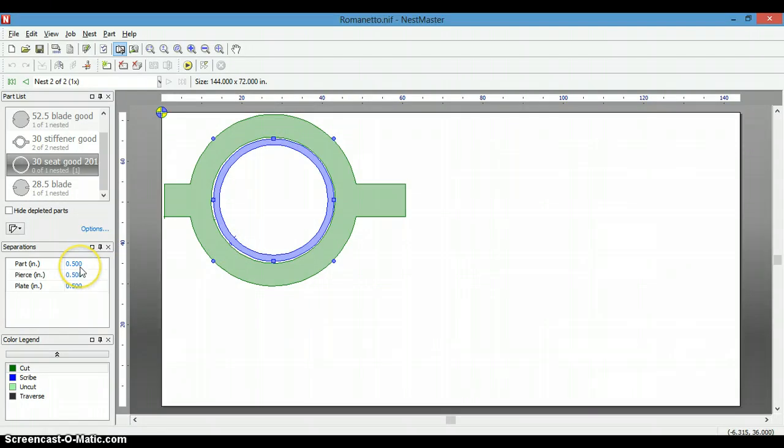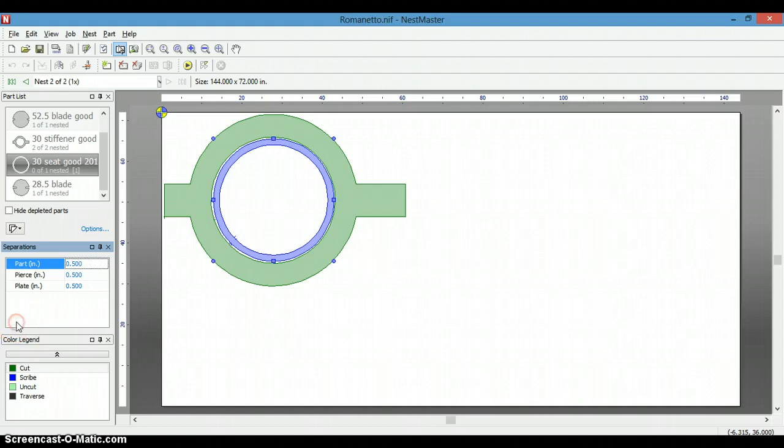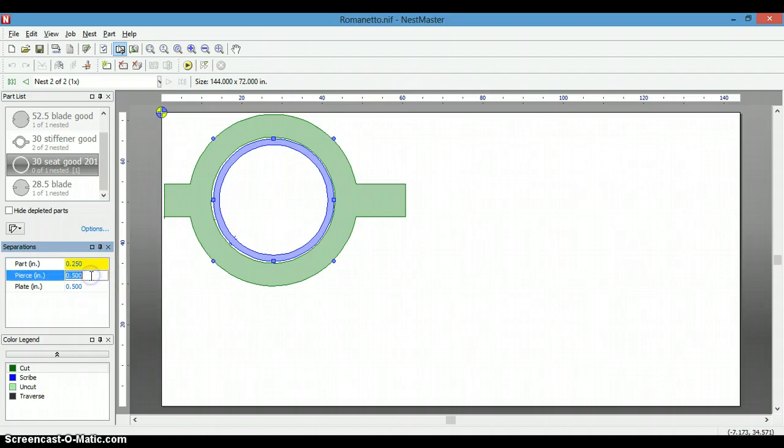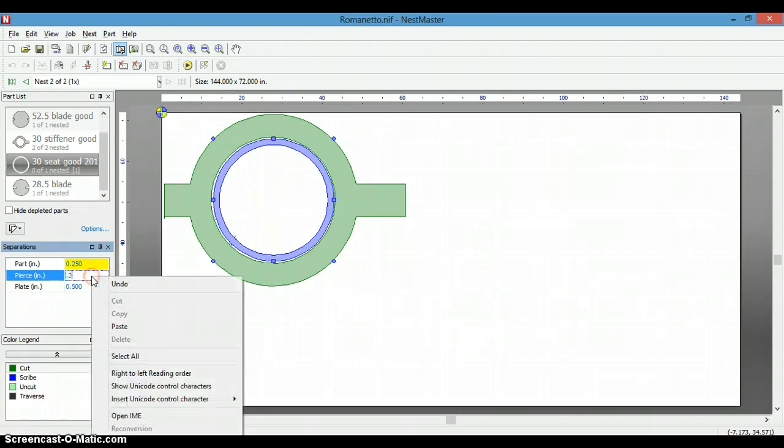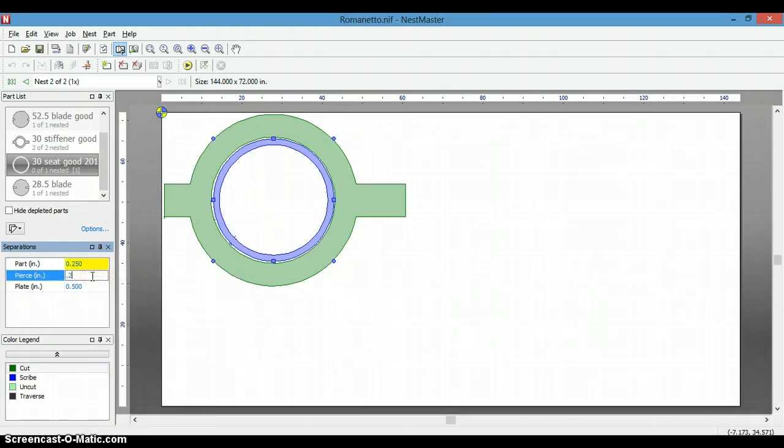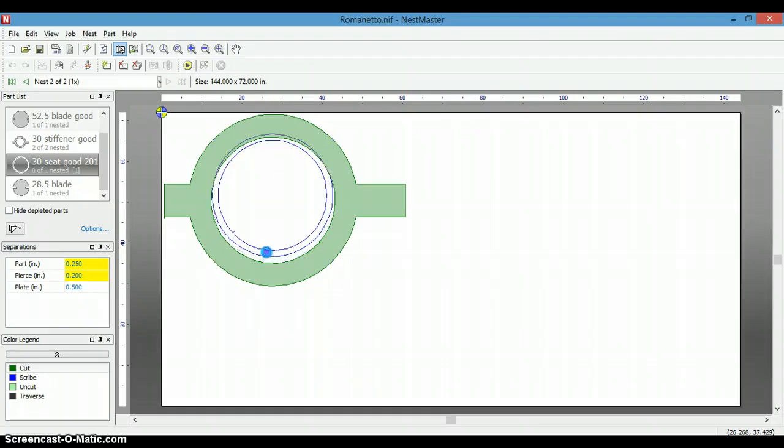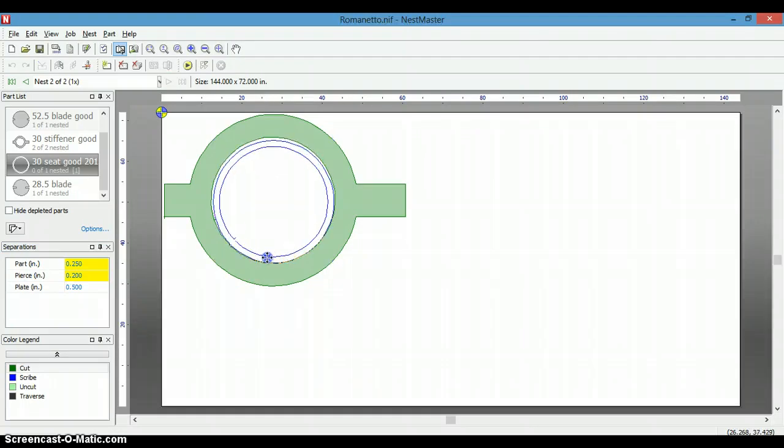First thing we're going to do is change our parts separation to 0.25. And our peers, and we'll see if that works. So now let's see. We can push it up close to this one.